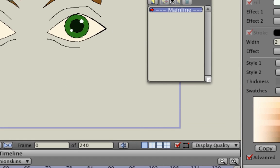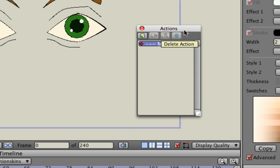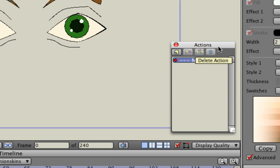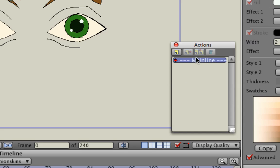You'll see the Actions window pops up. And this Mainline, where it says Mainline, represents the Timeline, so this is where everything happens on the Mainline.